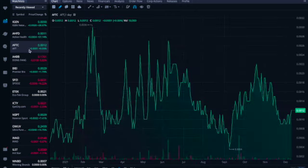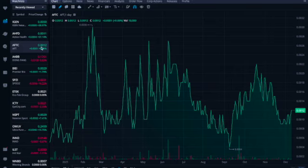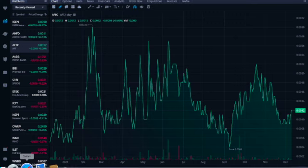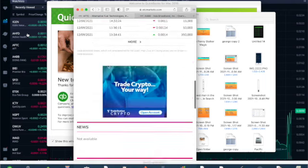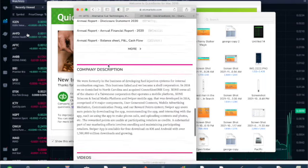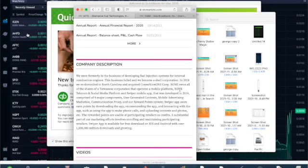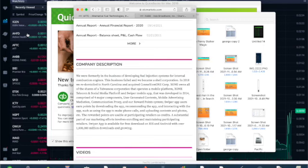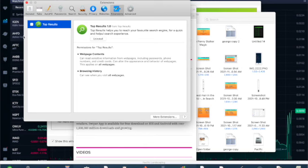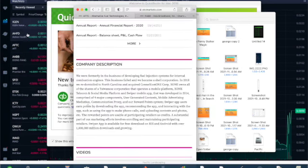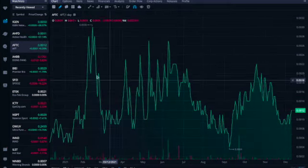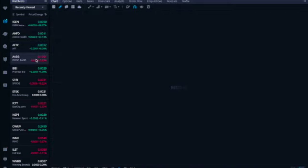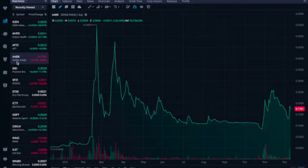So okay, very good. Let's keep going. AFTC, this is called Alternative Fuel Technology. It's trading at double zero one two, had an increase of nine percent. Let me find it. Here we got Active Health. All right, it's pink limited. And what do they tell us? It became a shell company in 2018, where they re-domiciled to North Carolina and acquired Connection One Corporation. X1 owns all of the shares of a Taiwanese corporation that operates a mobile platform, X1 Telecom and social media platforms for Swiper mobile app that was developed in 2014. So that is AFTC.